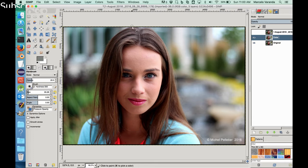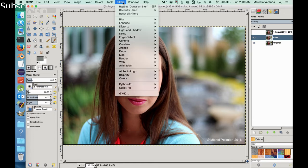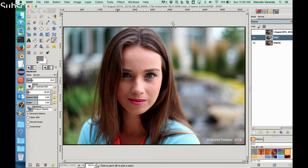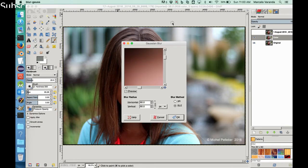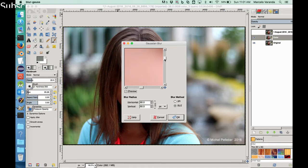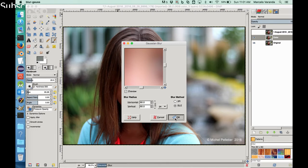The color layer, let me hide this. So the color layer, what we are going to do is blur. Filter, Blur, Gaussian Blur. Let's wait until, yeah we got it. Let's see, I think we have 60. I think 60 is good enough. Let's accept it.